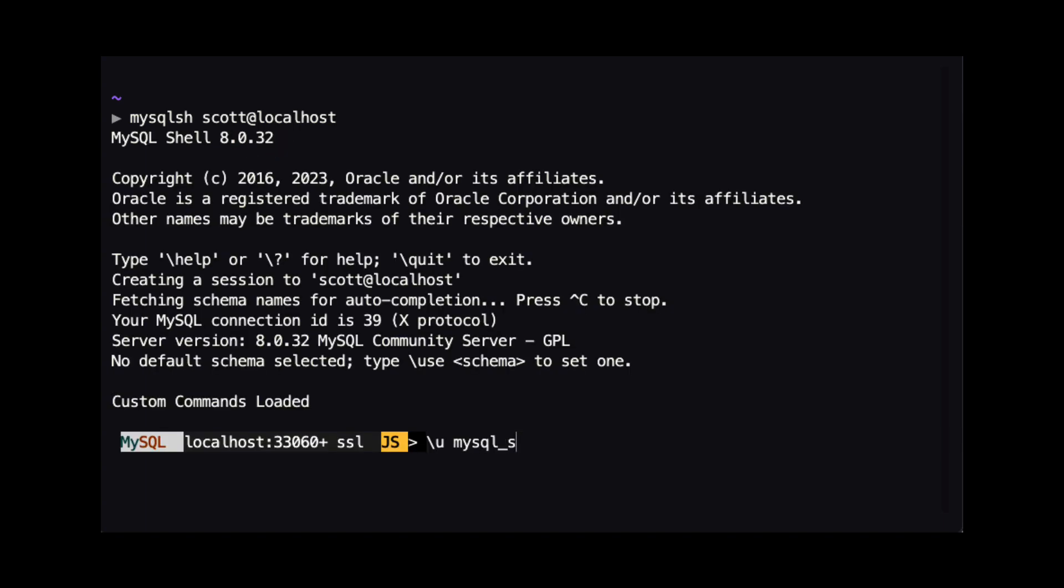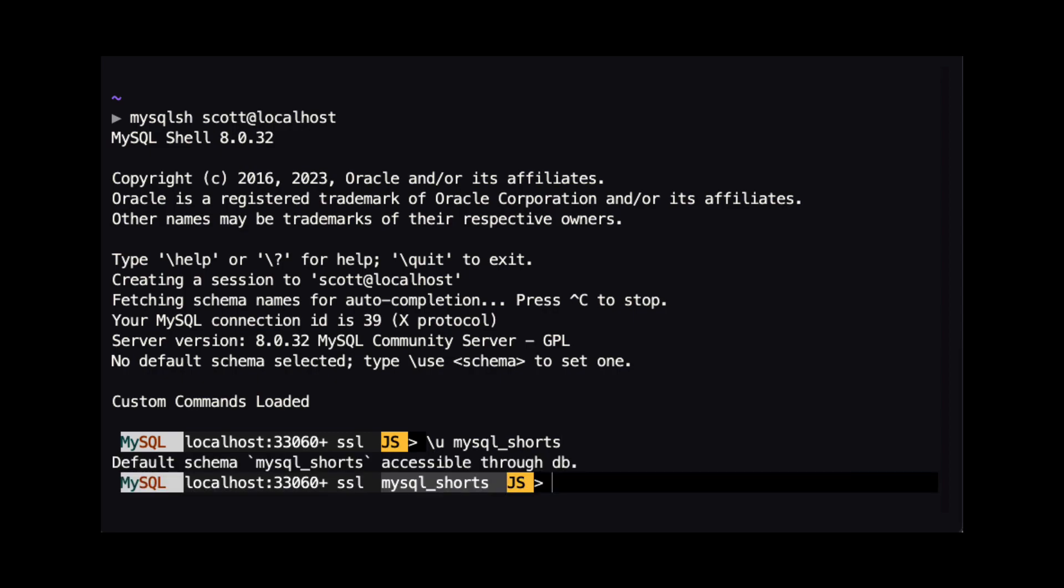When MySQL shell is connected, we specify the schema we wish to use with the backslash u command. For this demo, we are using the MySQL underscore shorts schema.